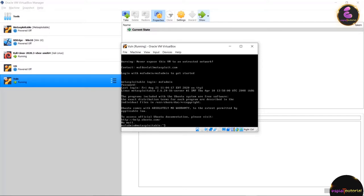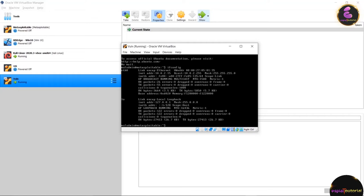Run the command ifconfig to get the IP address of this machine. After hitting Enter you can see the IP address is 10.0.2.15. This is how we install the Metasploitable machine, which is where we will perform lots of attacks.